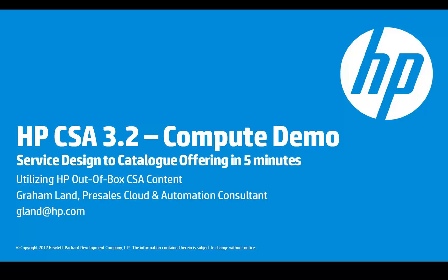So now I'm going to show you how you can create a service design and publish to a cataloged offering within 5 minutes.